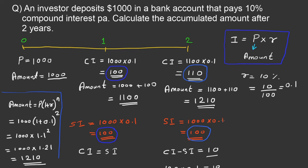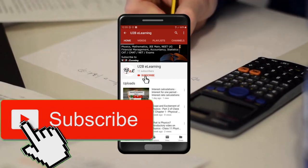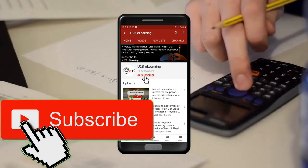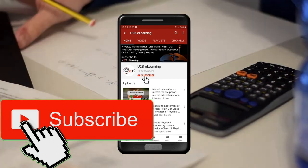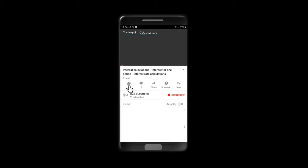Thank you for watching this video and keep learning. If you are not yet subscribed to our channel, please subscribe, like, and share this video.